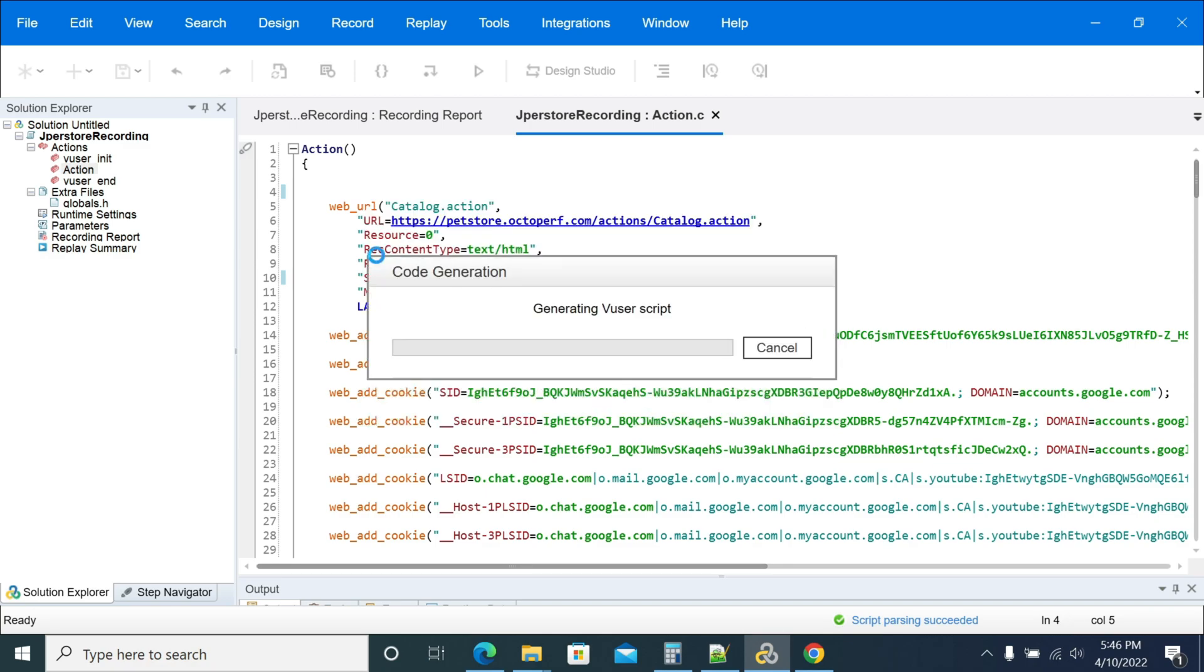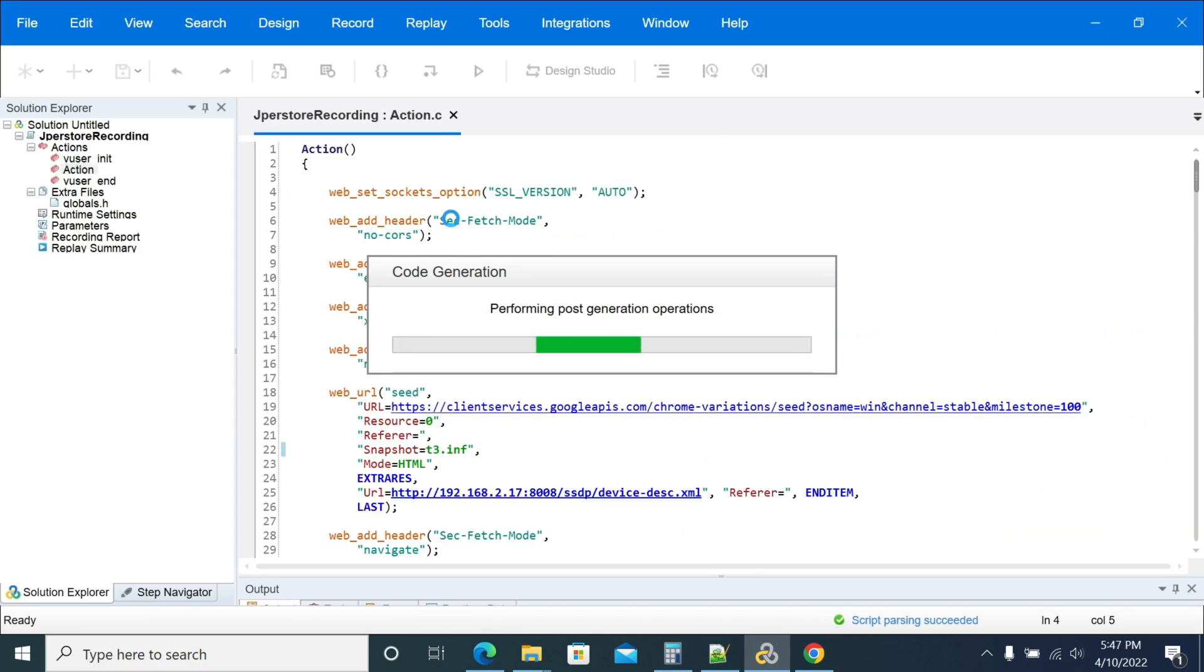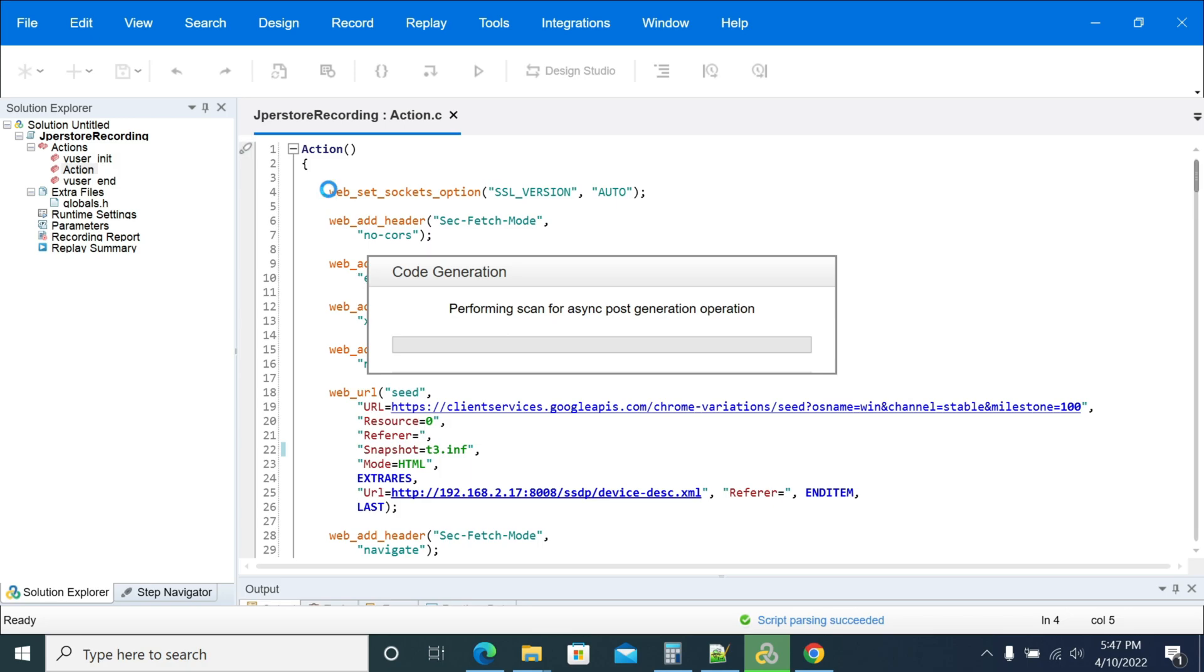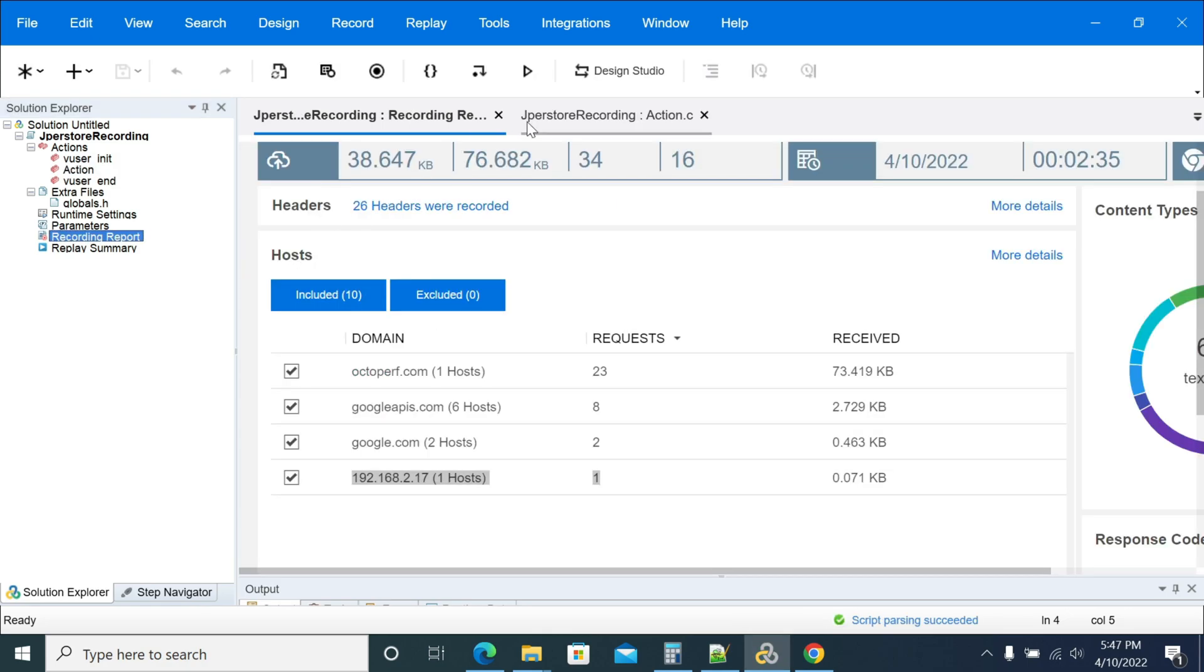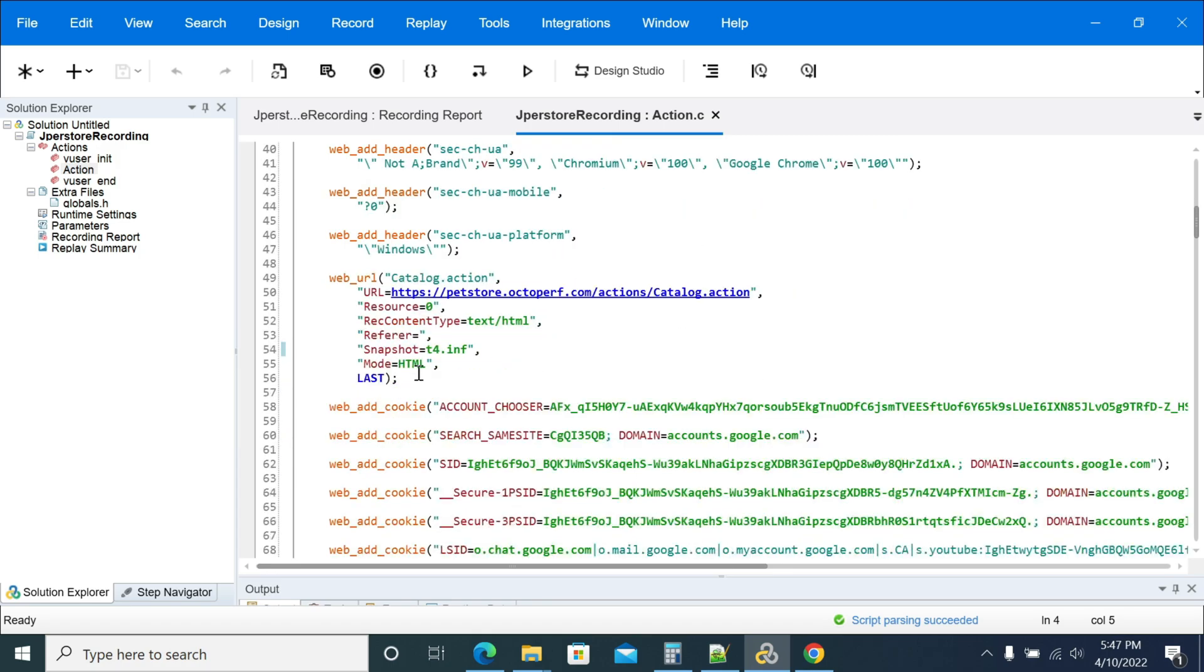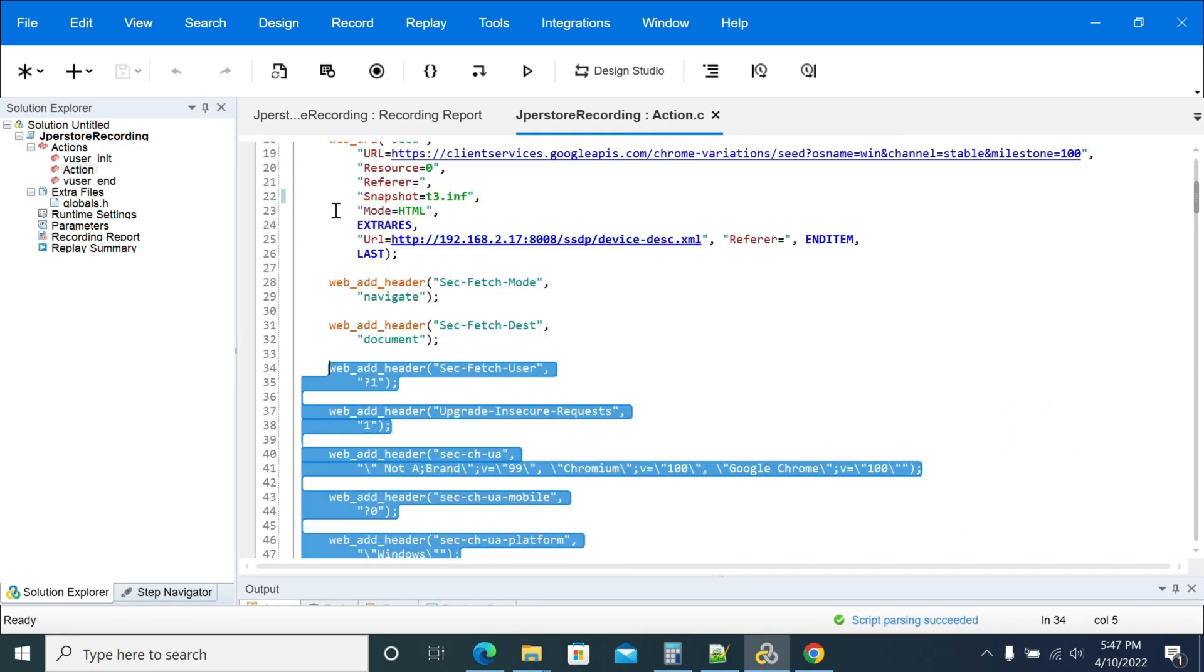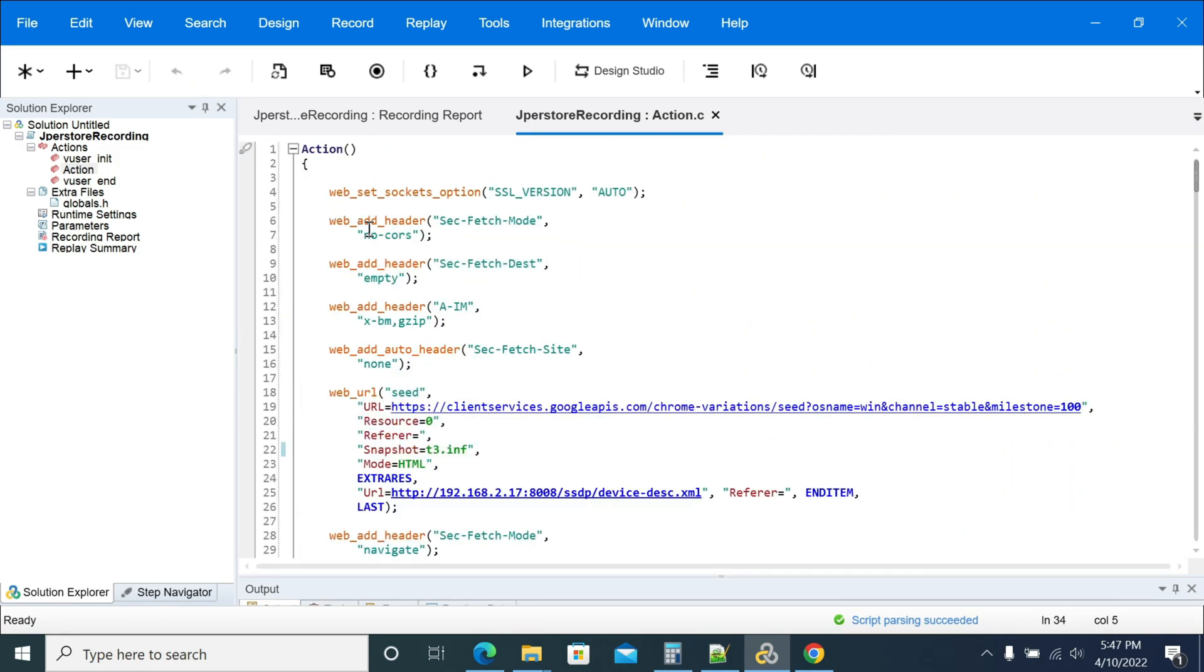All the requests that we deleted are back. The first request is catalog action. This is how we can use the regenerate script option in VuGen. Once you record, you can use the same script for regenerating multiple times. Thanks for watching.